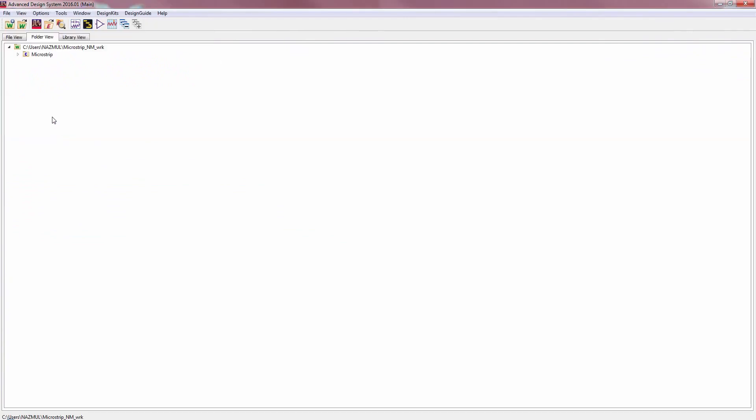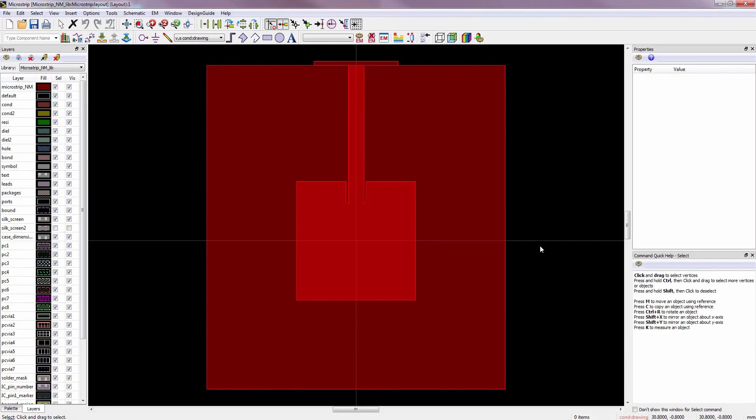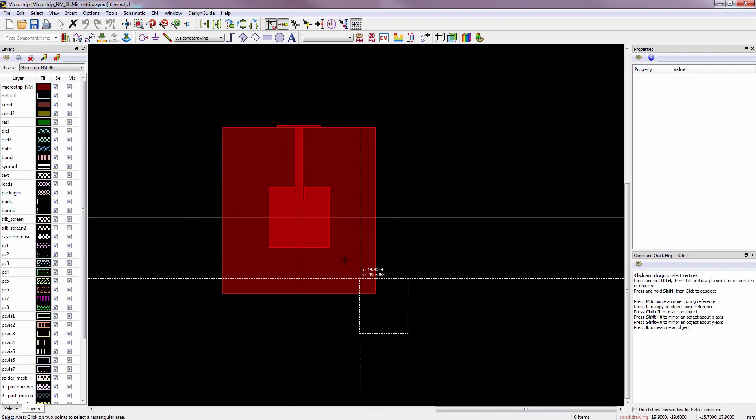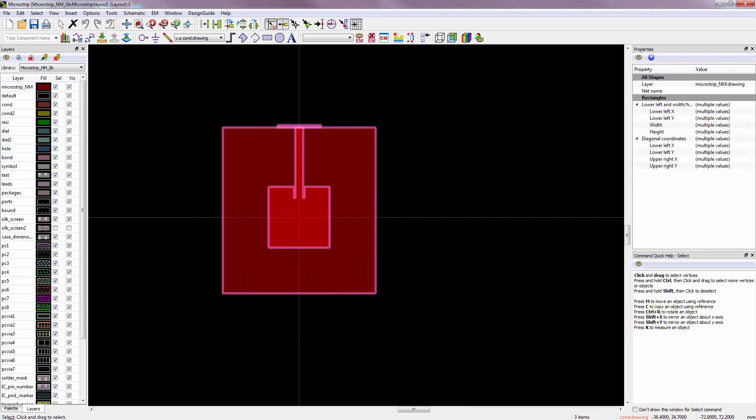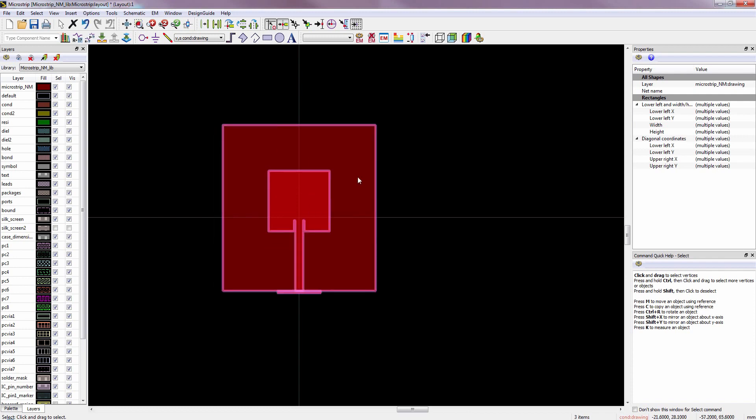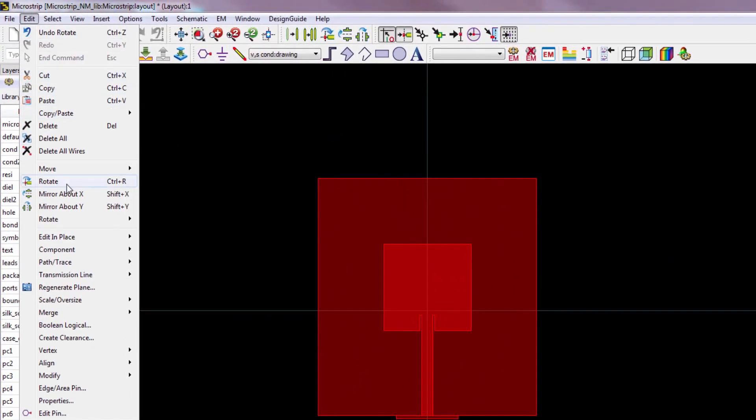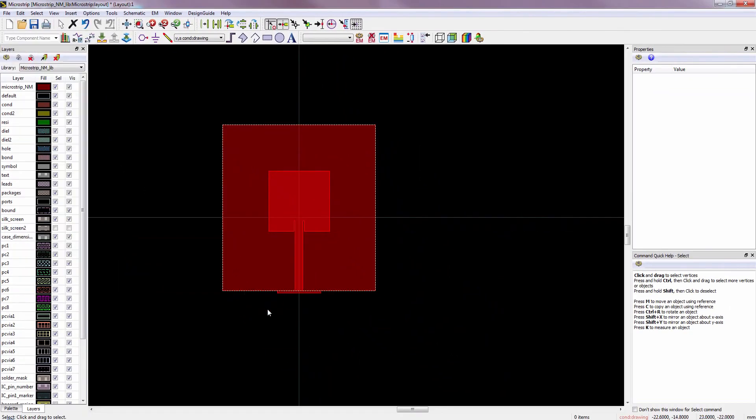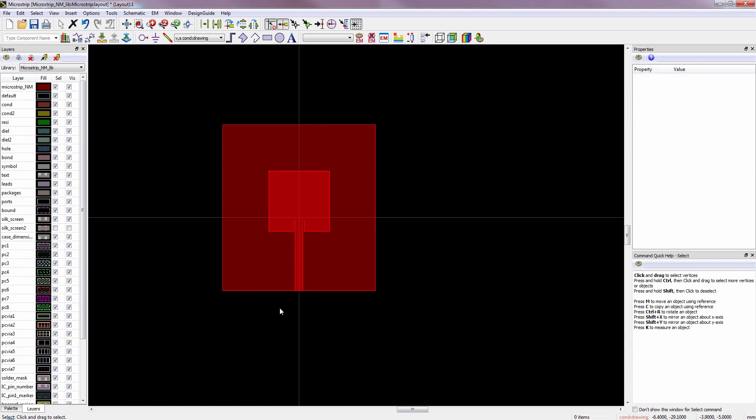Now open this layout view. This is our imported layout. We have to rotate it. Select whole structure and from the keyboard, press Ctrl plus R. If you don't have the keyboard shortcut, then you can do it from here, Edit menu. This is the wave port of antenna in CST. We don't need it, so we will delete it.